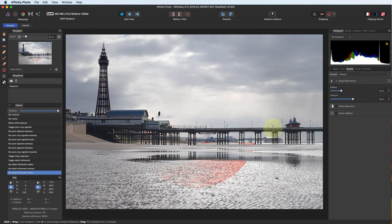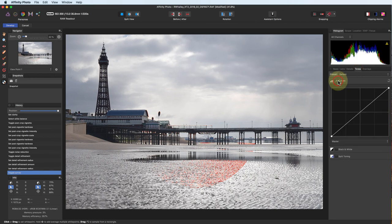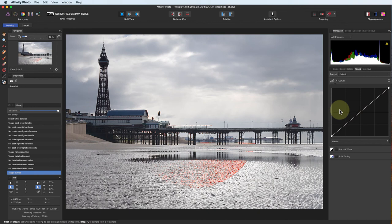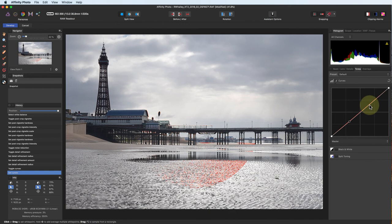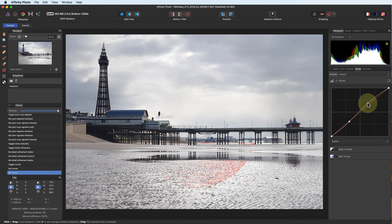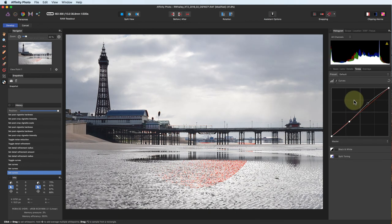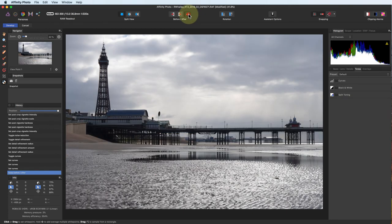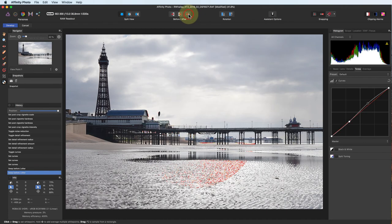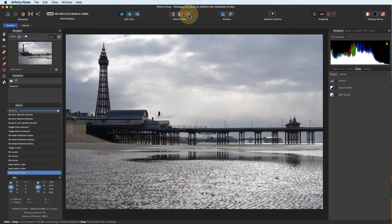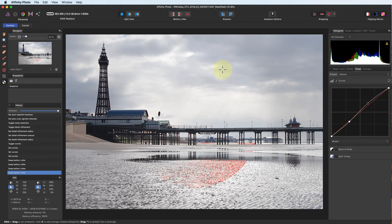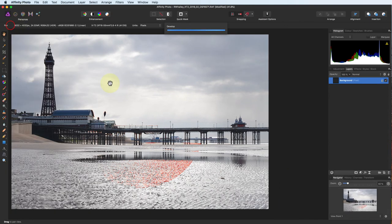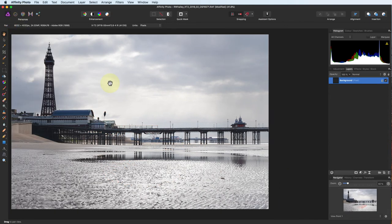Finally, I'm going to use the tone curve to lift the midtones and the highlights slightly. First though, I'm going to pin the shadows by adding a point to the curve. This prevents the next adjustment from affecting the shadow tones in the image. I can now check my results against the original image. I'm happy this gives me a well exposed image ready for further enhancements. I can now click the develop button to convert the adjusted RAW file into a pixel layer in Affinity Photo.